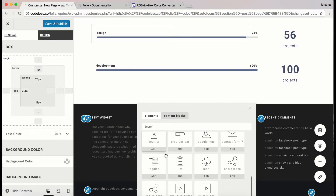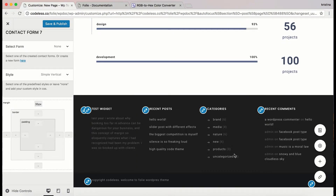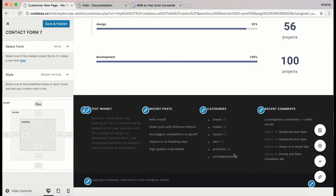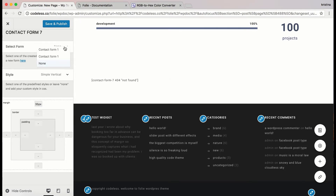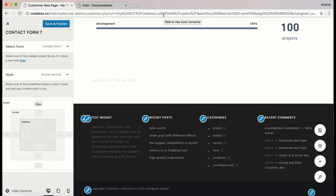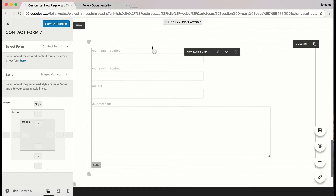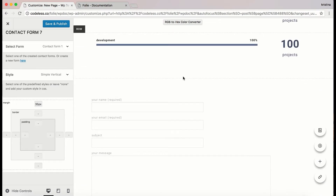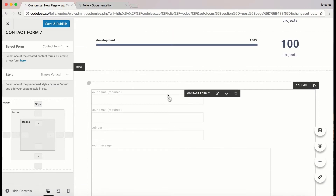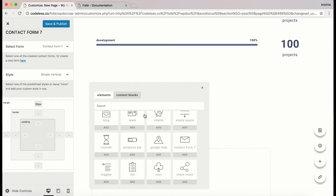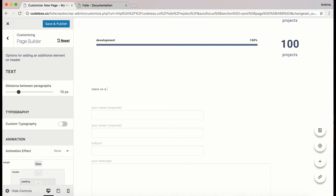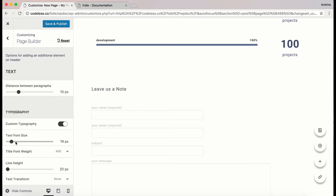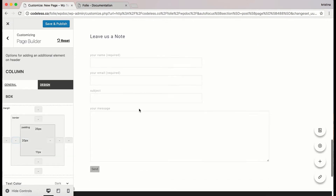For the contact form to be displayed you should choose a pre-created one or create your own. Go to 'Select Form' and choose one of the pre-created contact forms. If you want to create a new one you should go to the dashboard and start there. Here I'm going to add a text above the contact form.